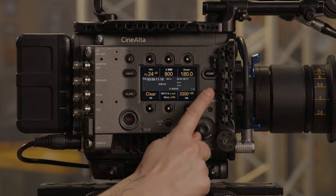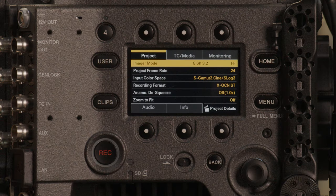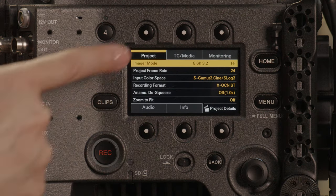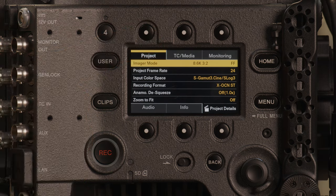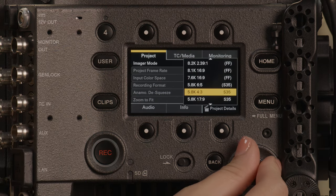The Venice 2 imager modes go as high as 8.6K 3:2 and as low as 5.4K 16:9. To change our imager modes, we will press the menu button once. This takes us to the easy access menus. Make sure you are in the project menu by selecting the white dot item key just above it. Scroll to imager mode and select it.